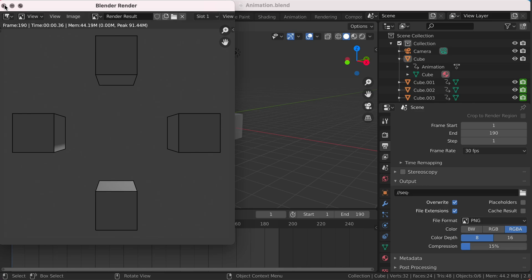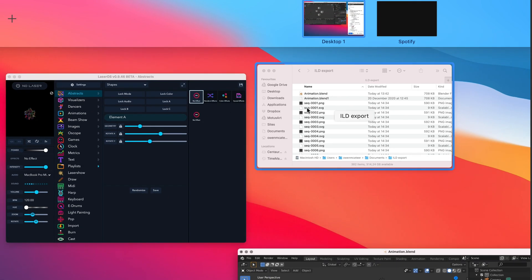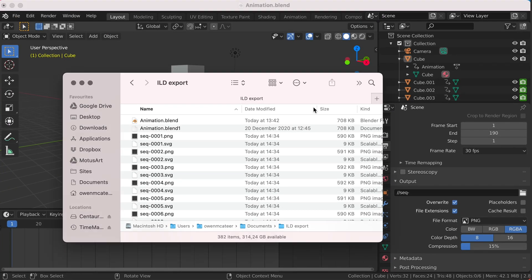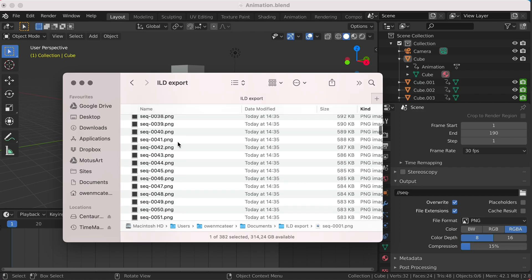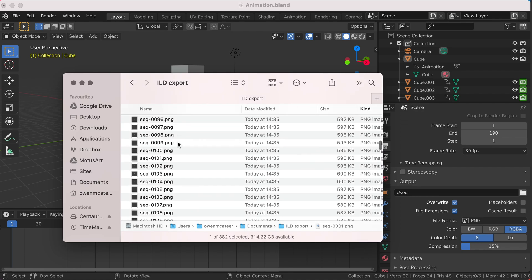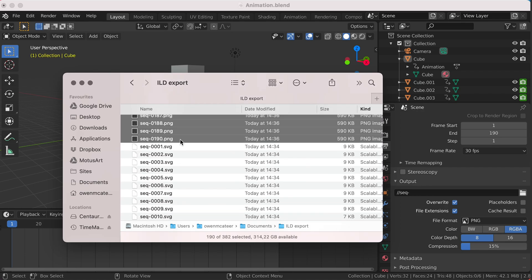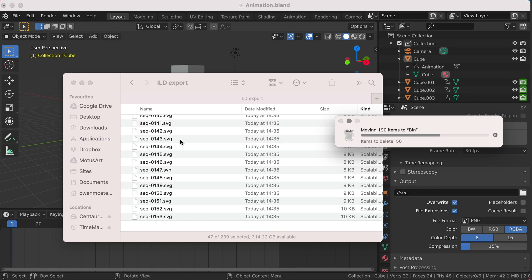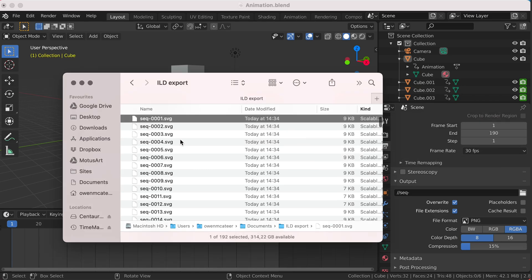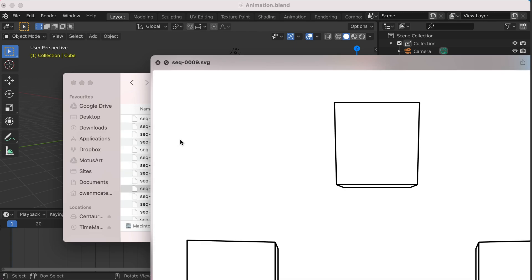Once Blender has completed rendering the animation, we can come across to our export folder and you'll now see we have the image sequence in PNG and SVG format. We're not interested in PNG format, so we can delete all them. Now we're simply left with our SVG image sequence, which you can tab through proving yes, the animation is actually working.